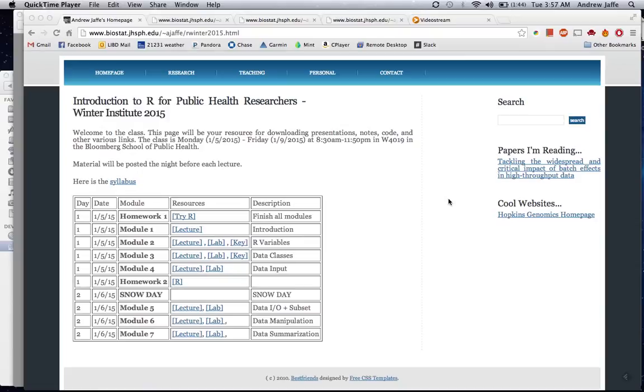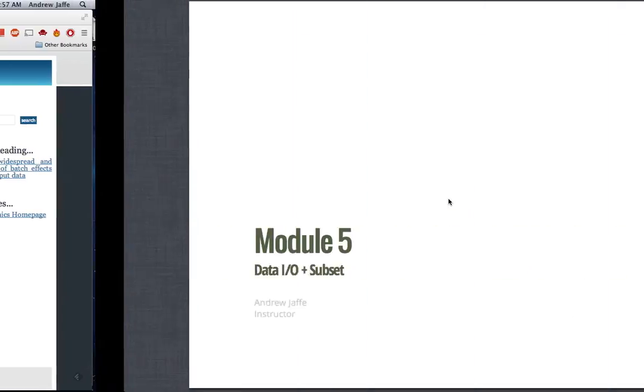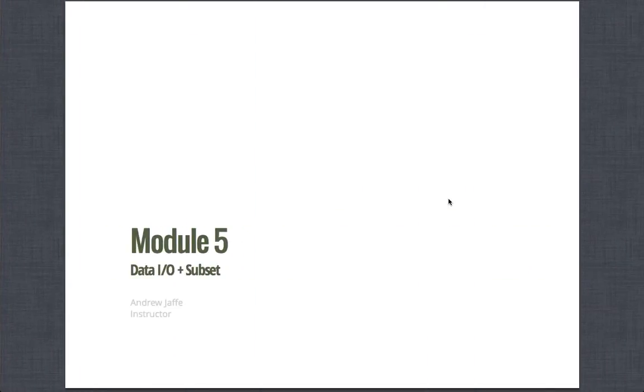Hi, class. We're going to try something new today by recording these lectures on our computers and posting them to YouTube due to the snow day. I'm going to cover Module 5 and 7, and John is going to cover Module 6. So this is the start of Module 5, and today we're going to be talking about data input and output, as well as additional information about subsetting. And I'm Andrew Jaffe, the instructor.